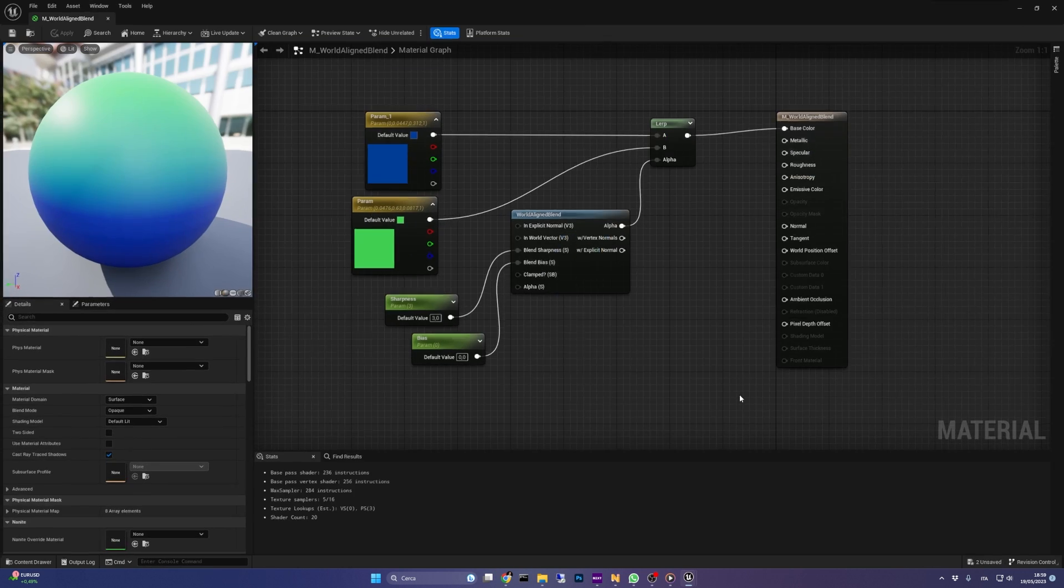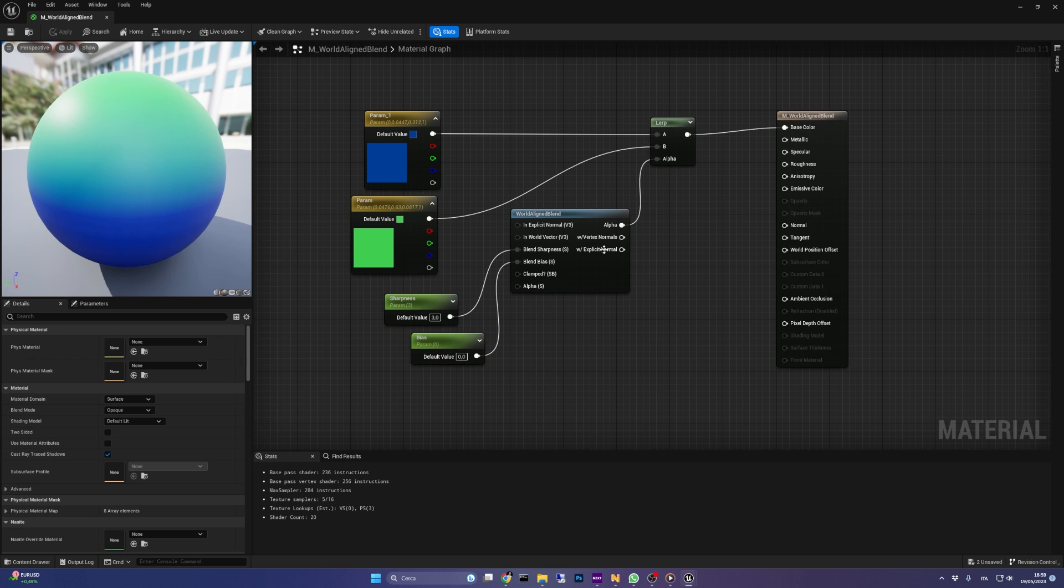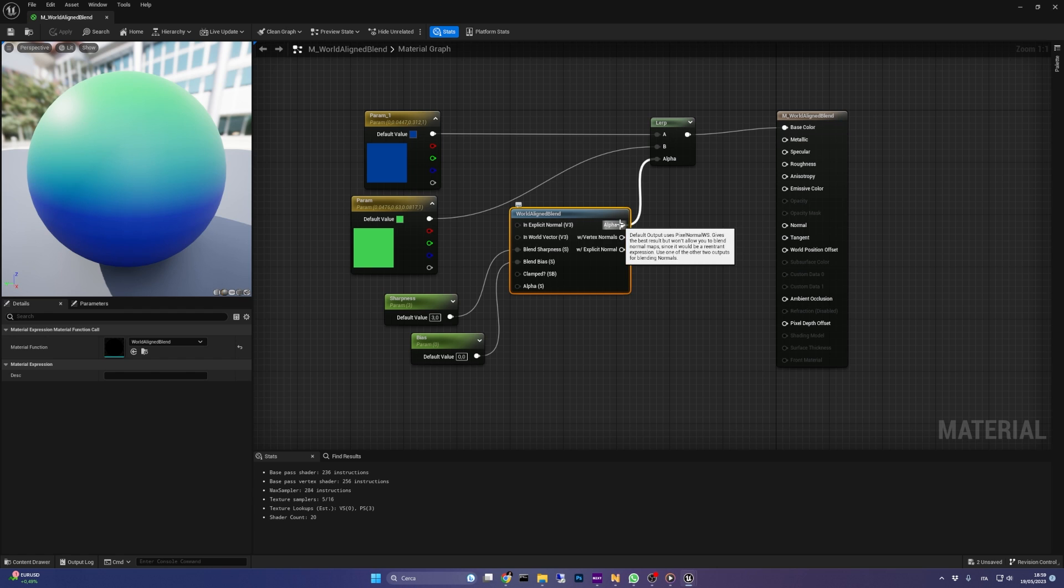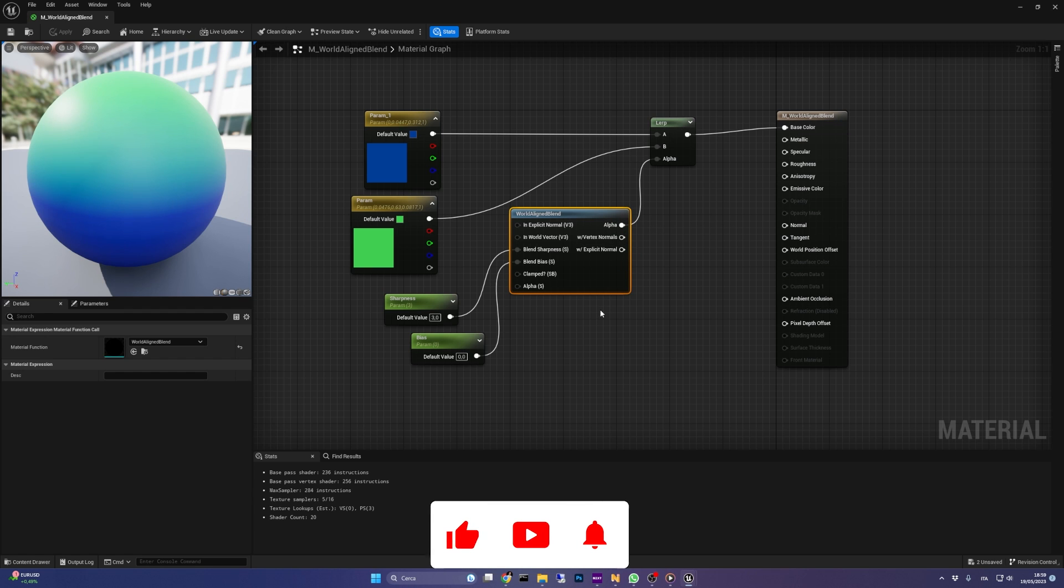The function outputs an alpha value obtained by comparing the orientation of a surface normal and a world-space vector. If the surface is parallel to the reference vector, alpha is 1. If it's perpendicular, alpha is 0.